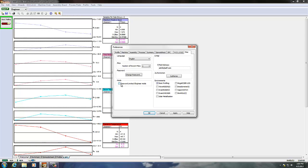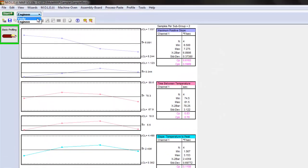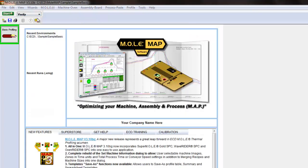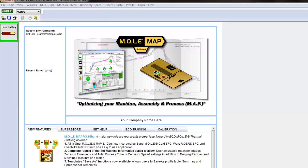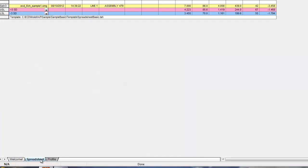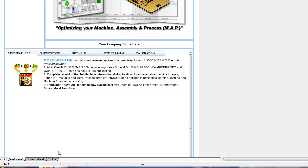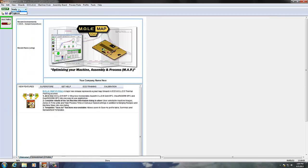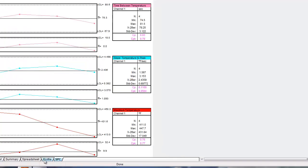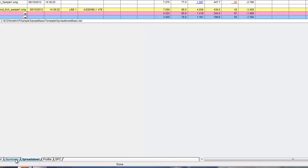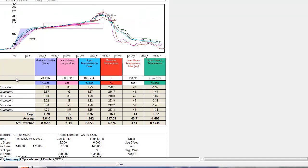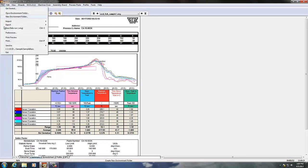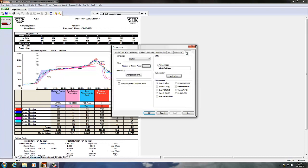You can password protect your engineering mode in MAP software. There are two modes: verify mode, which is a limited view where you can only download from the profiler, save files, and verify profiles; and engineering mode, which provides a full range of additional options to analyze data, maintain spreadsheets, summaries, and more. Engineering mode can be password protected through the Miscellaneous tab in preferences.